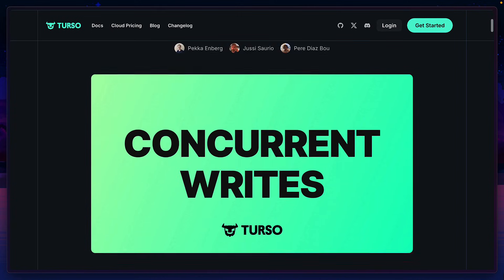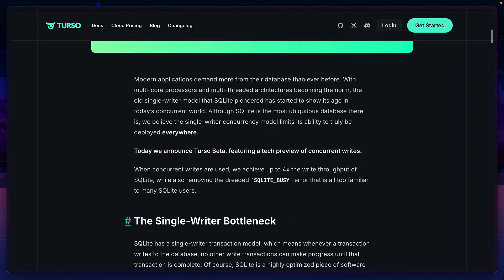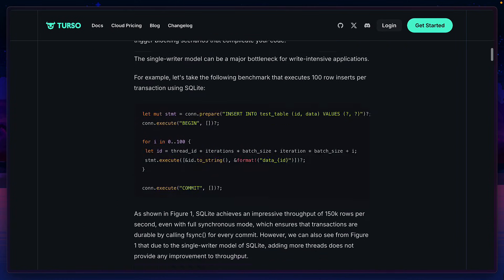I'm really excited to see where the team take this feature and where the whole Rust rewrite of SQLite will end up. Be sure to check out the full article for all the details.